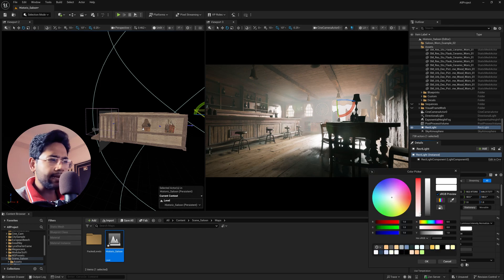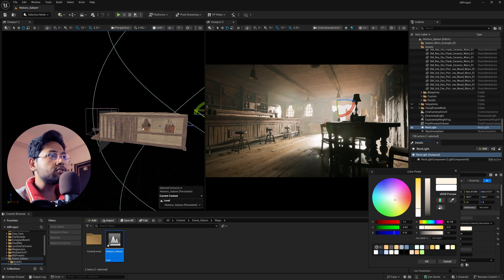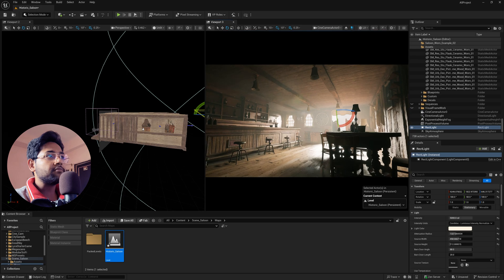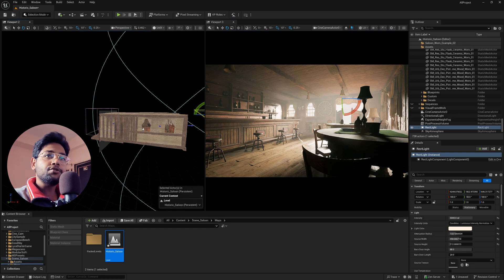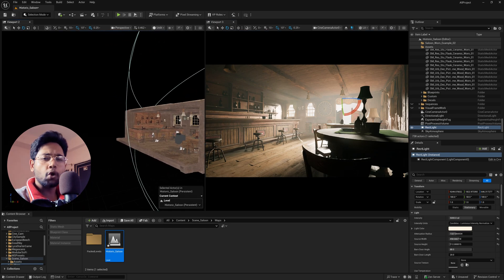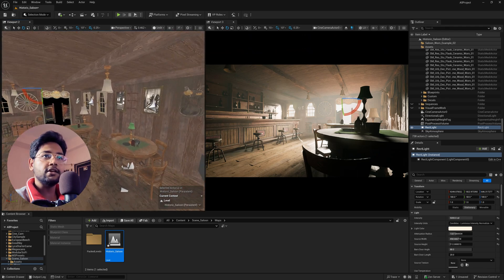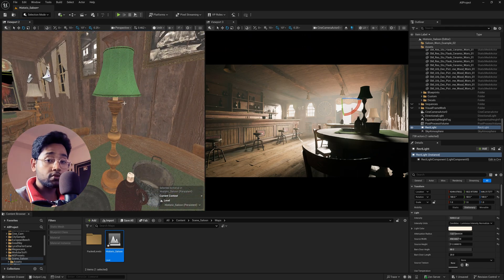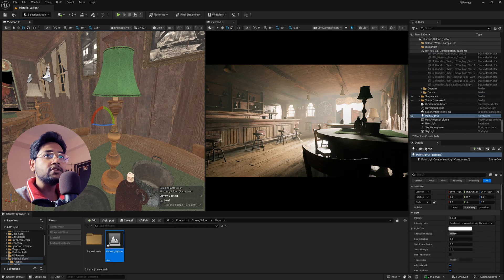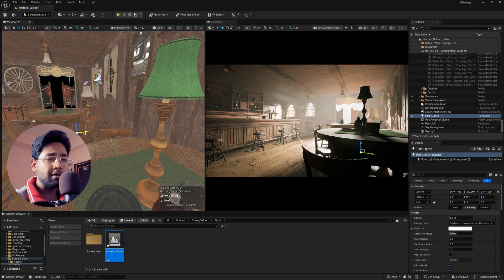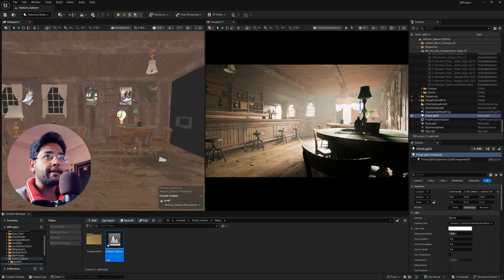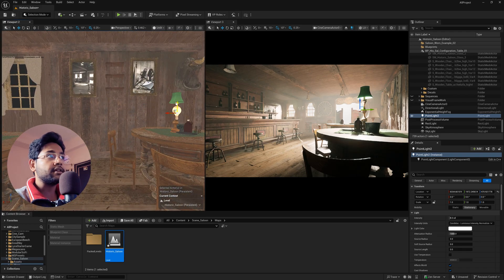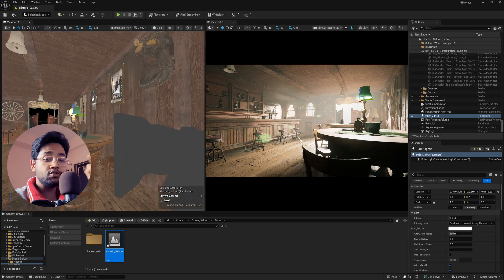I'm changing the Rect Light color to a slightly warm tone — a very subtle amount — so it adds a yellow tint alongside the blue-green tint. Moving the camera slightly to focus on a specific area looks good. Now I'm adding physical point lights to make the scene more realistic. Click Add, go to Lights, and add a Point Light. Reposition it near a light bulb in the scene — a point light acts like a bulb, illuminating a specific area.